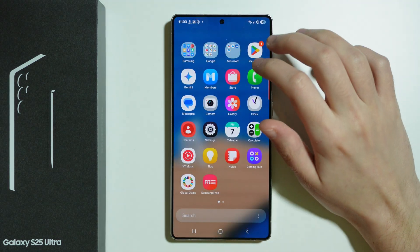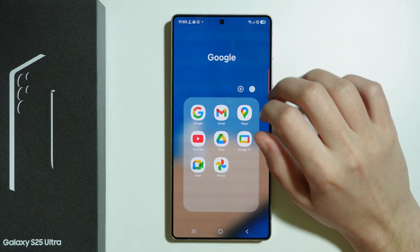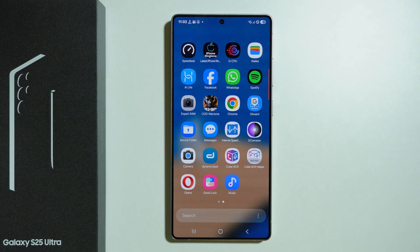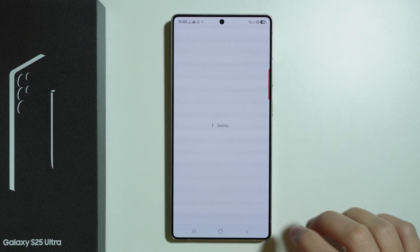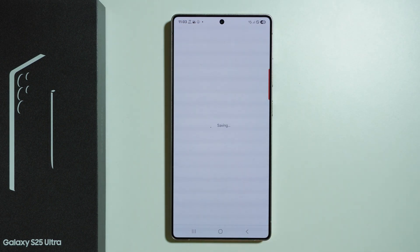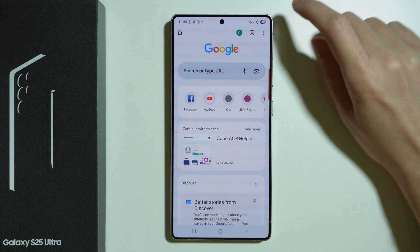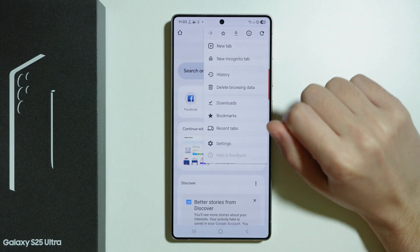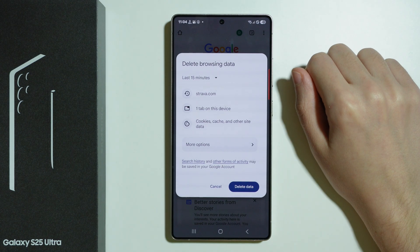On the other hand, if you use the Chrome browser, let's open Chrome. In that case we need to tap on these three dots in the top right corner and choose Delete Browsing Data.